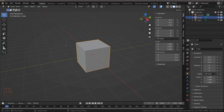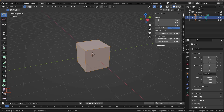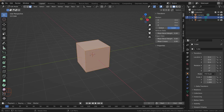With our default cube we're going to hit the Tab key to enter edit mode. Then we're going to go to face select, which you can see up here. We have vertex select, edge select, and face select. We're going to go to face select and select the top face, turning this cube into a box.